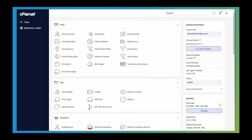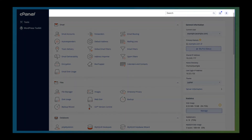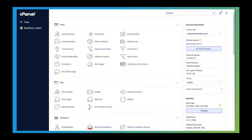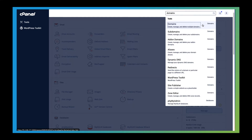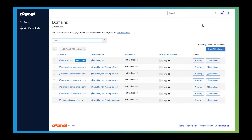At the top of the page, you'll find the navigation bar. You can use the search box to quickly find the interfaces you need. Let's pretend we want to add a new domain. To easily find the interface, I'll type domains. A list appears showing options. If you aren't sure which one you want, we've added a brief description of each interface. The first entry that appears is domains: create, manage, and delete multiple domains. When I click on domains, it takes me directly to the domains interface.